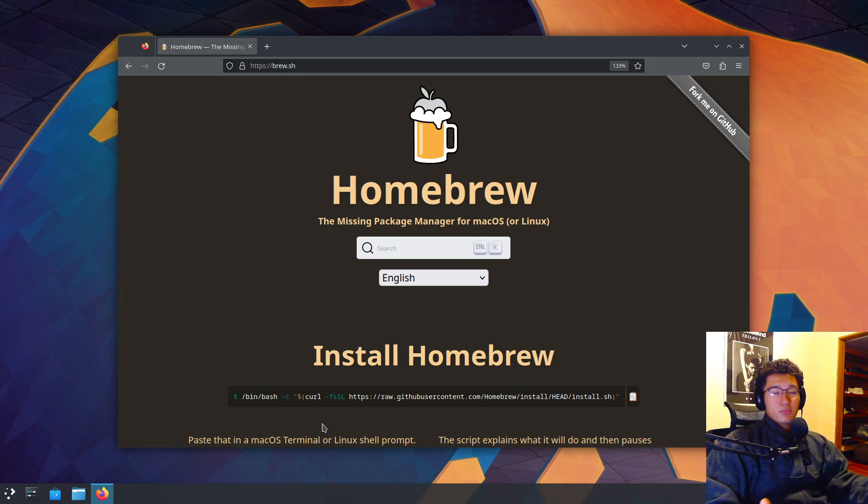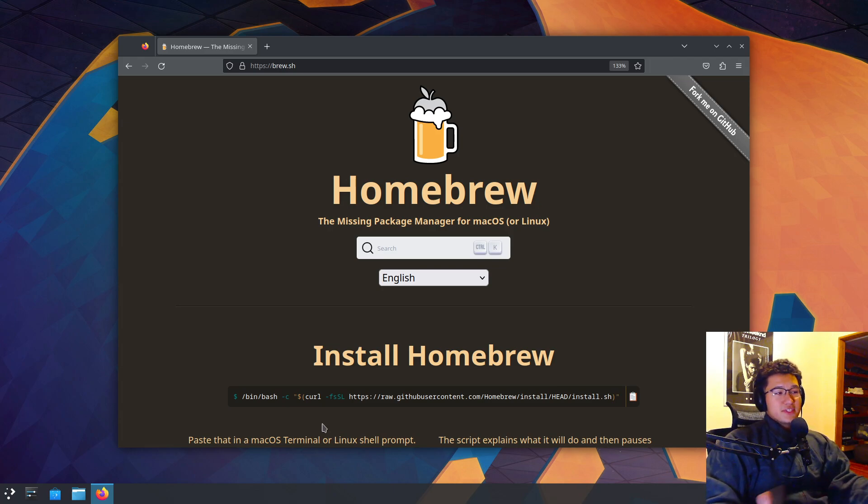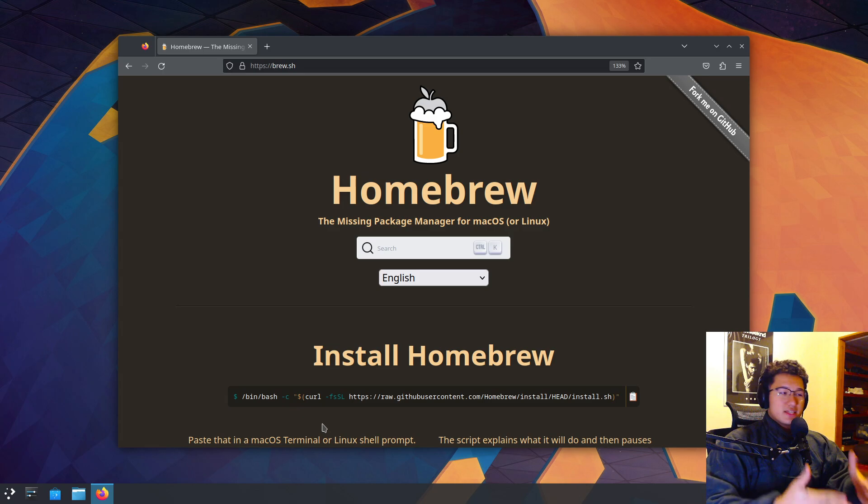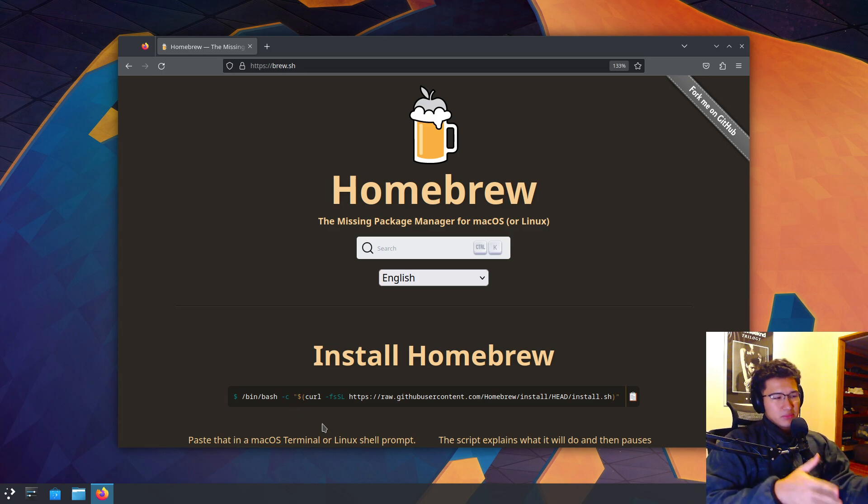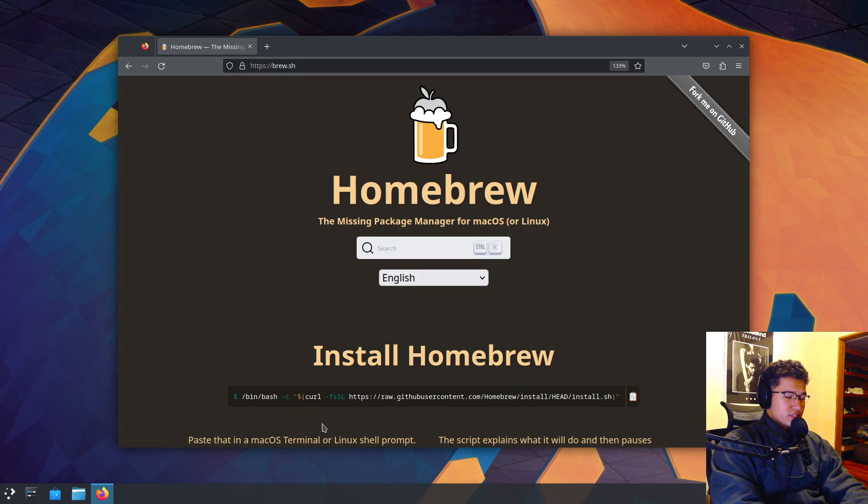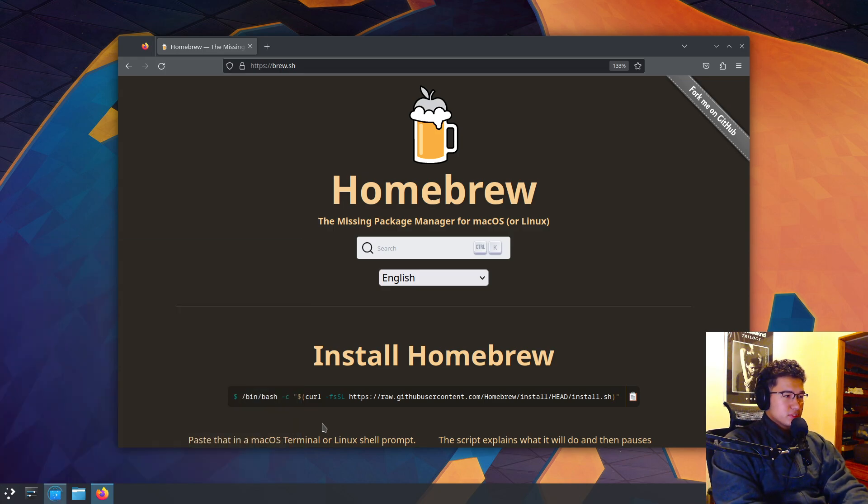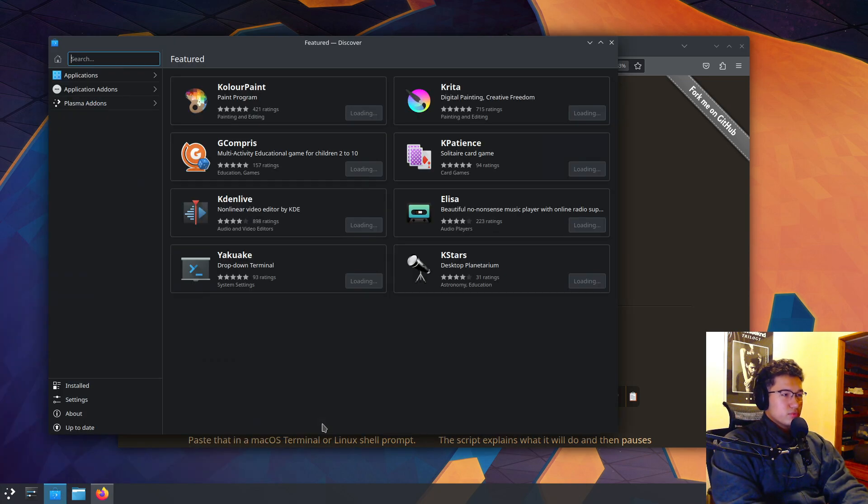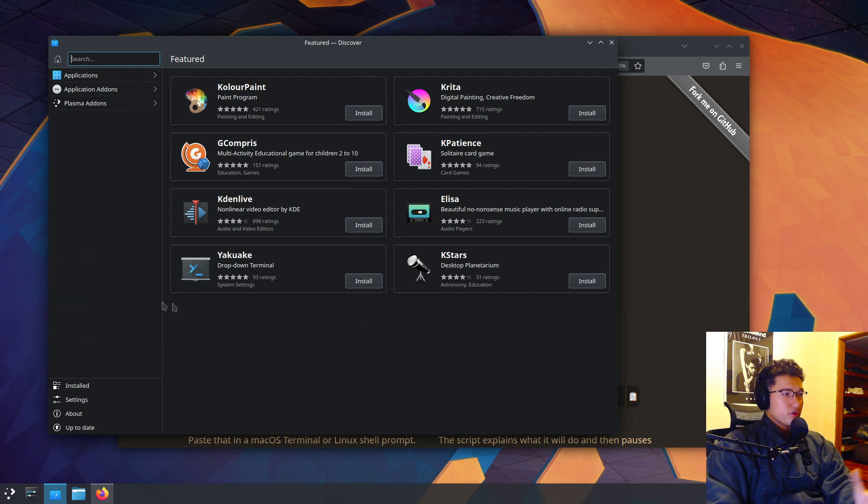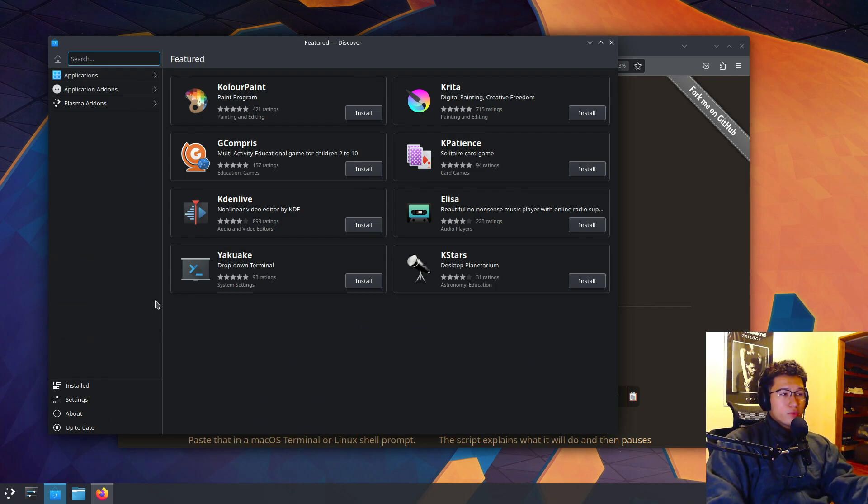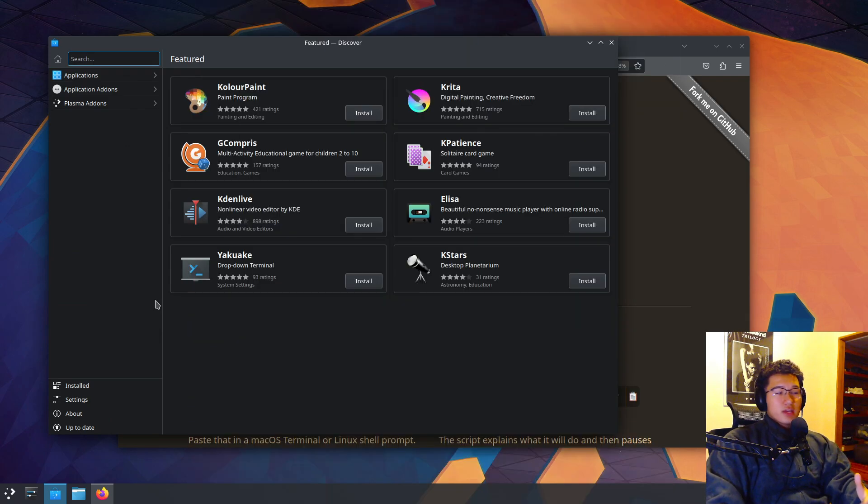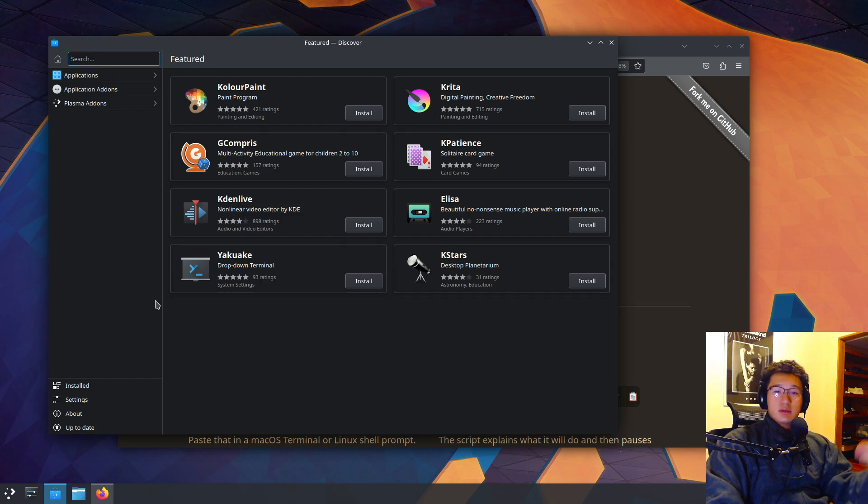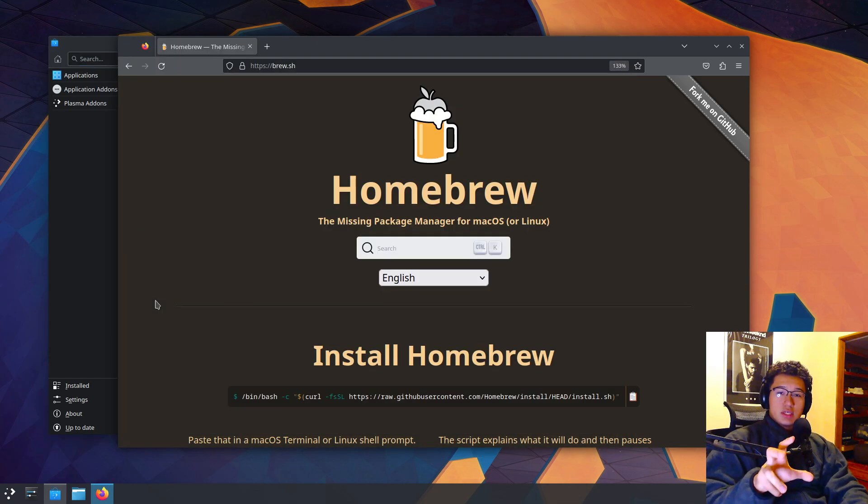Why is Homebrew usually better? Firstly, its unparalleled ease of use sets it apart. While SnapD does have a GUI, which is here in Kubuntu's Discover, Homebrew being terminal-based is widely recognized for its user-friendly commands.